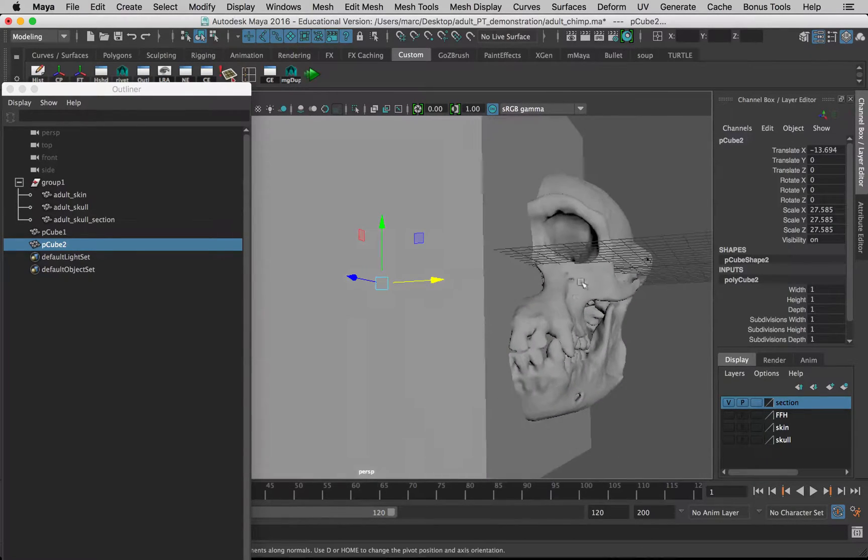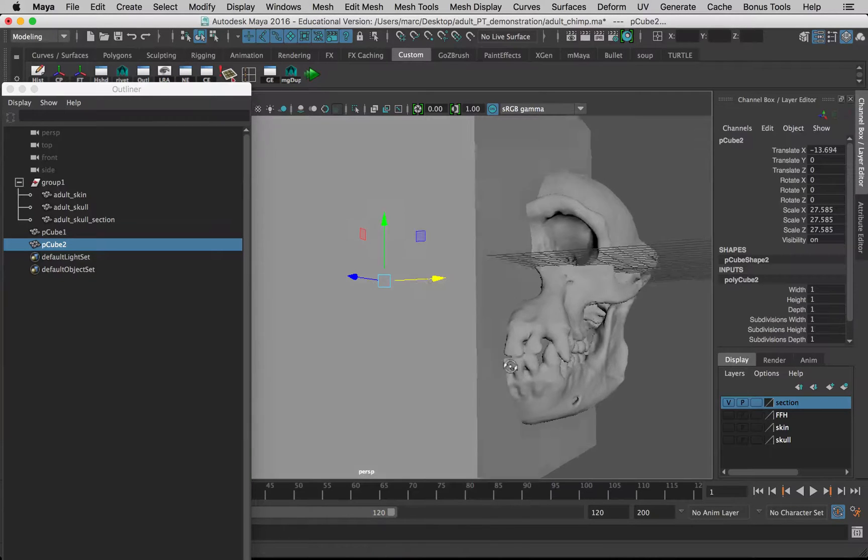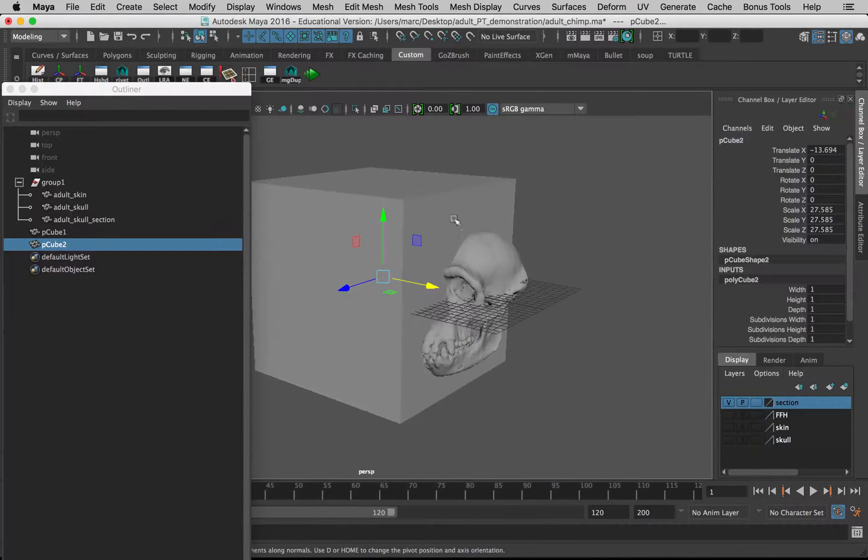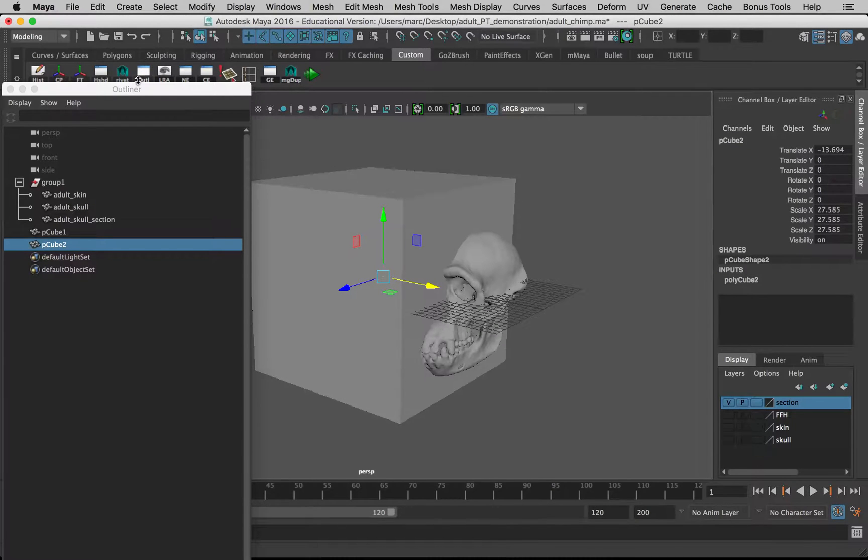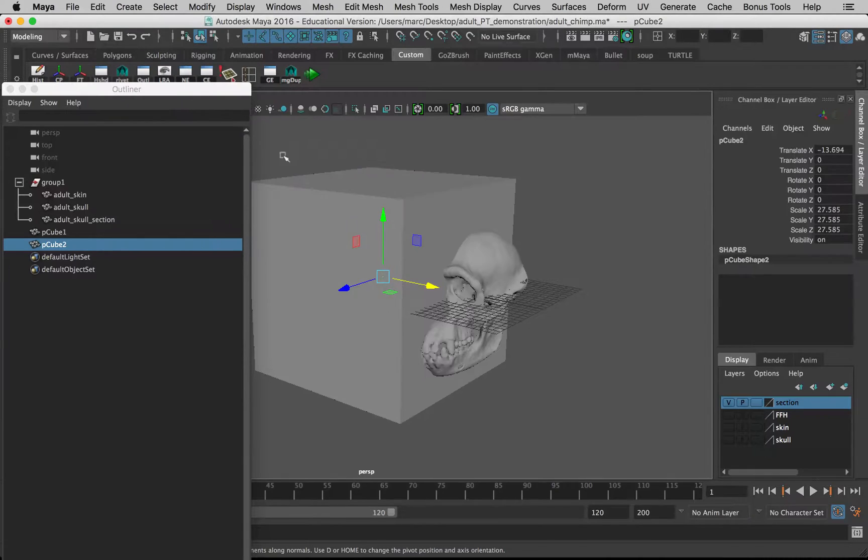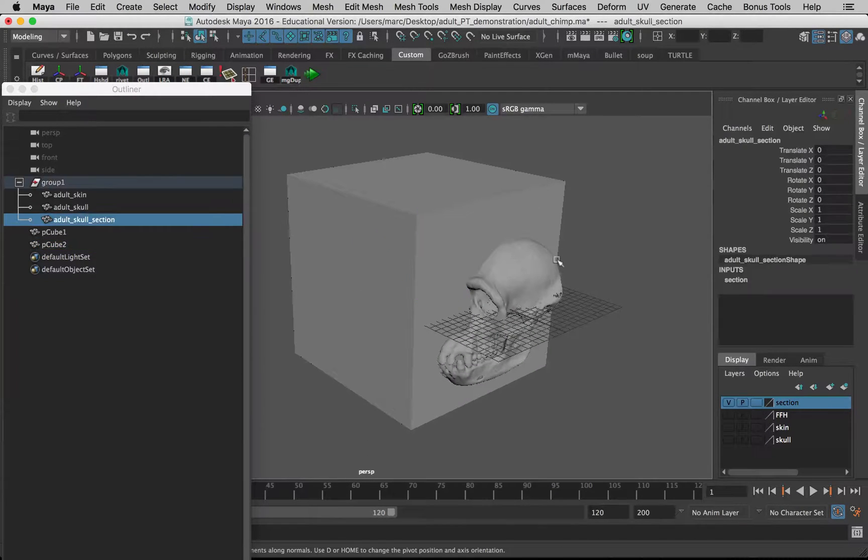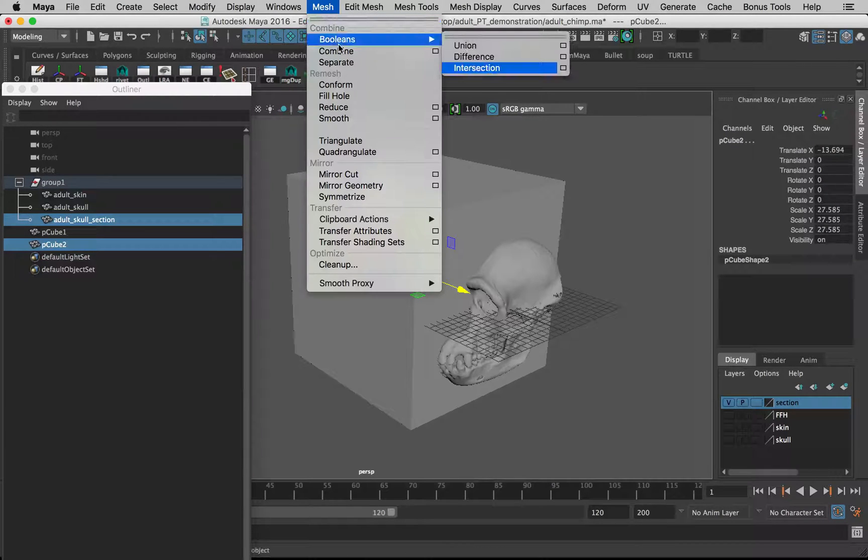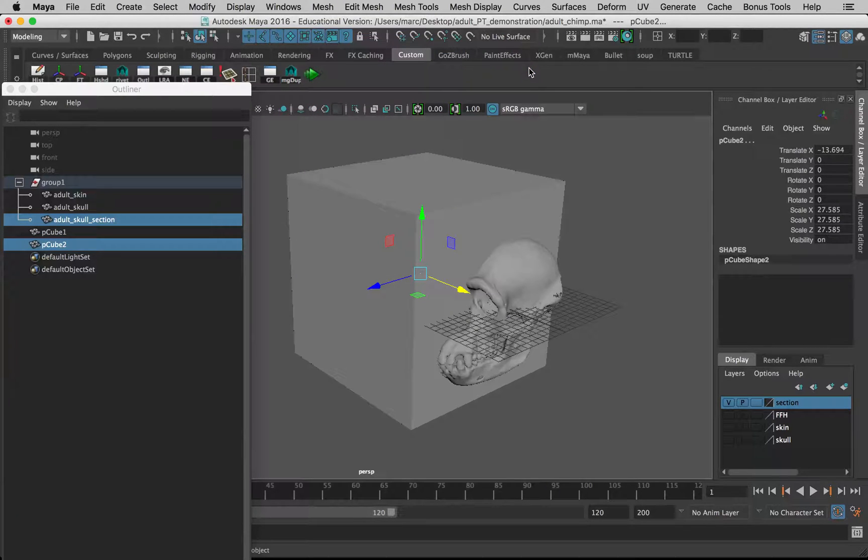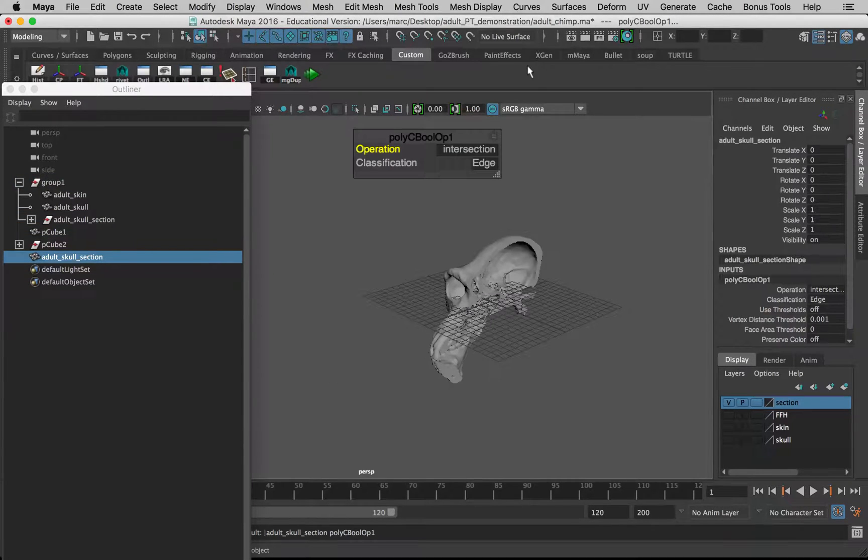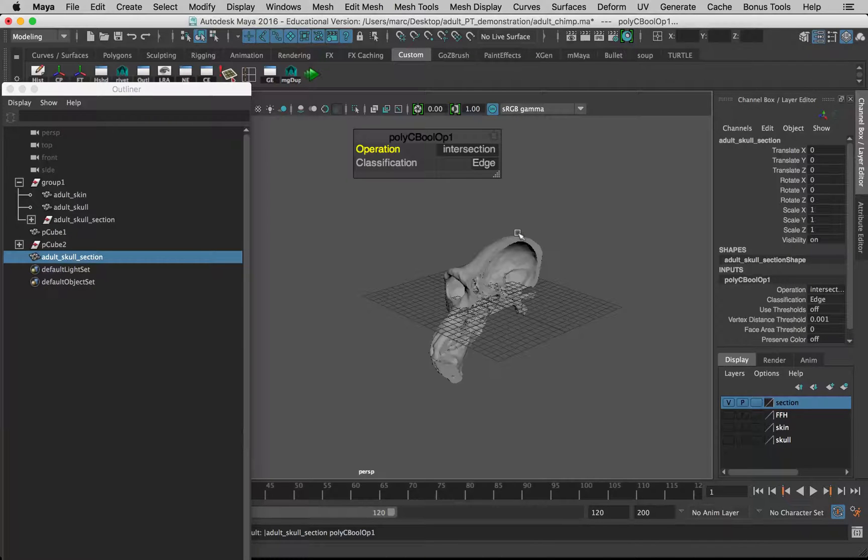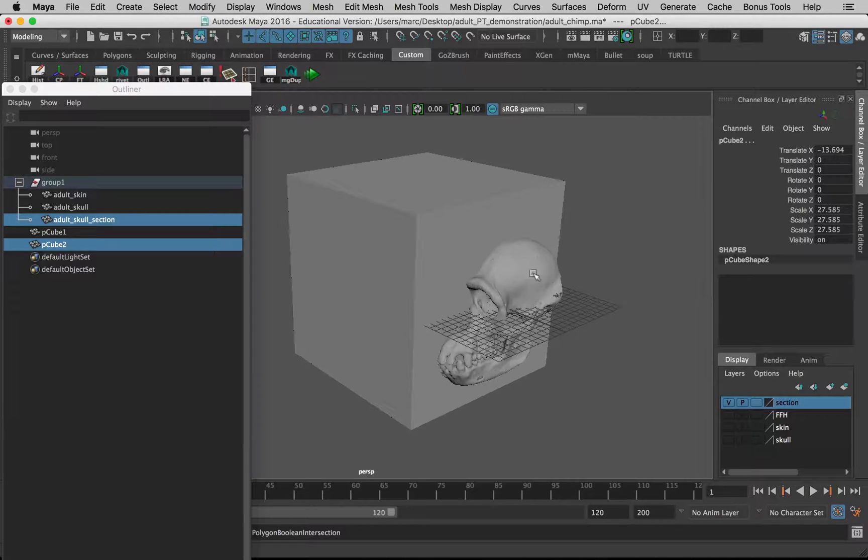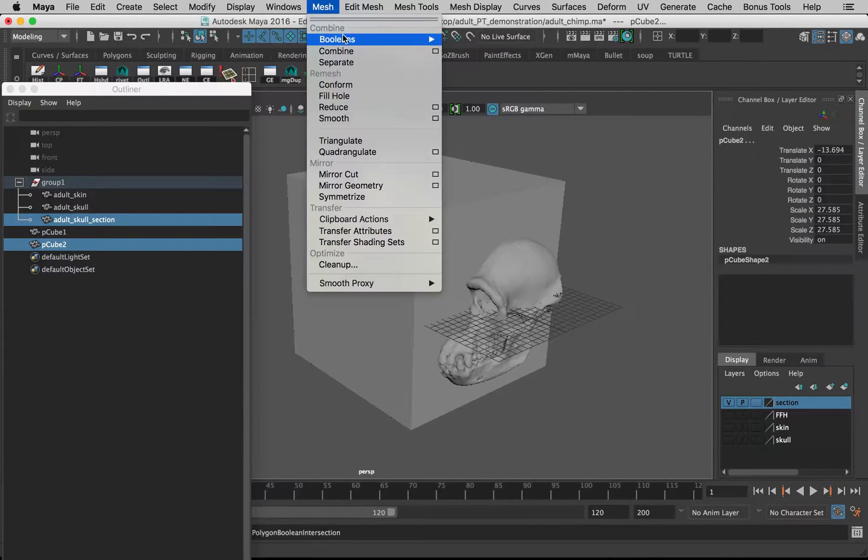Now we want to select the skull, then the cube, go to Mesh, Booleans, and Intersection. Wait for a moment. I'm just going to undo that because I realize there is one setting that you'll have to change.